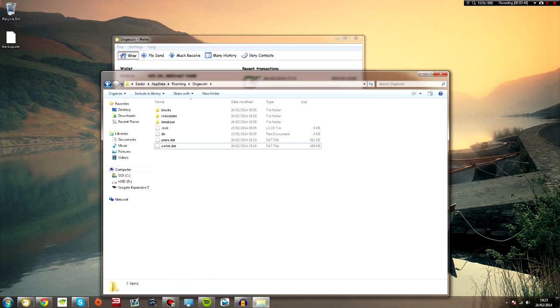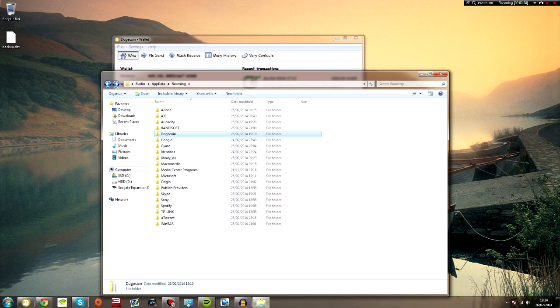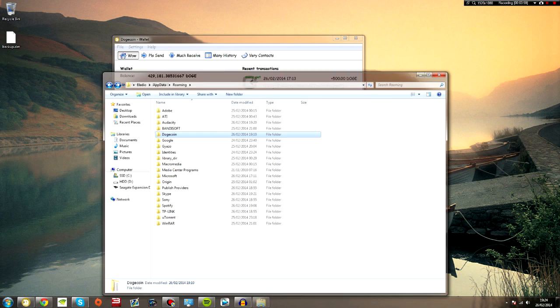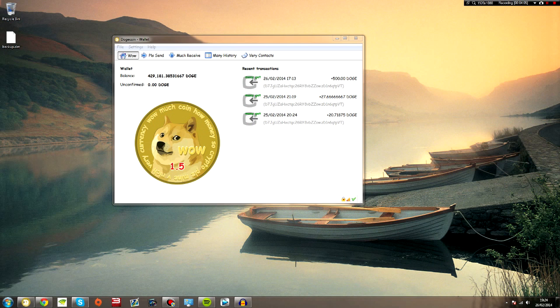And then drag and drop your backup into this folder. I'm not going to do this because I don't want to resync all my coins, but then you can close that down and then restart your Dogecoin wallet.